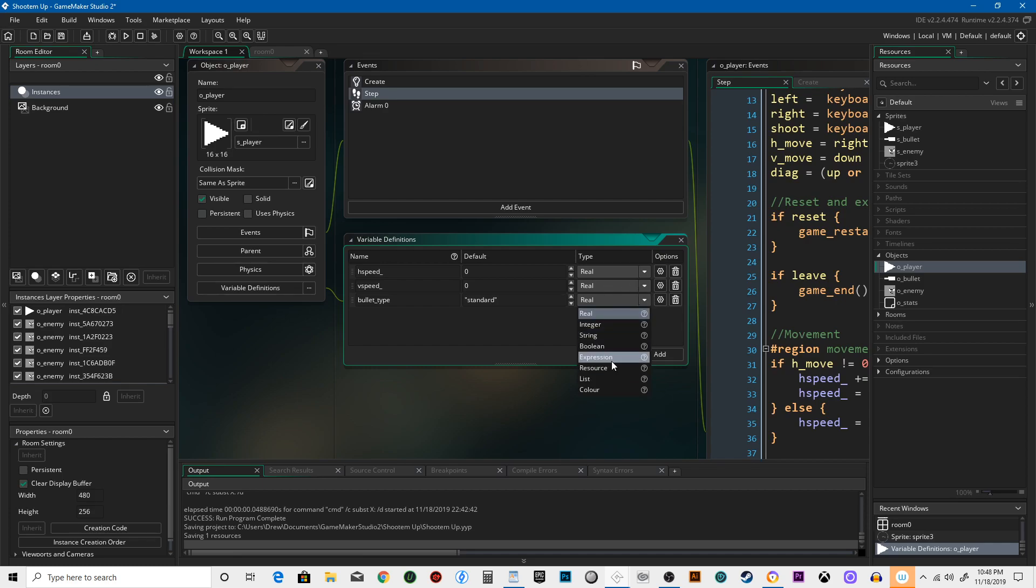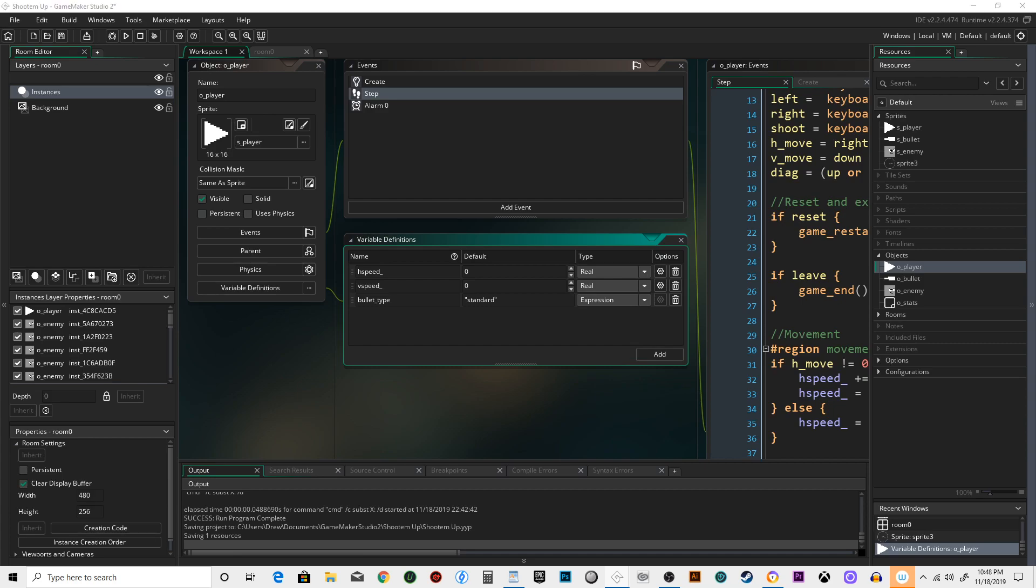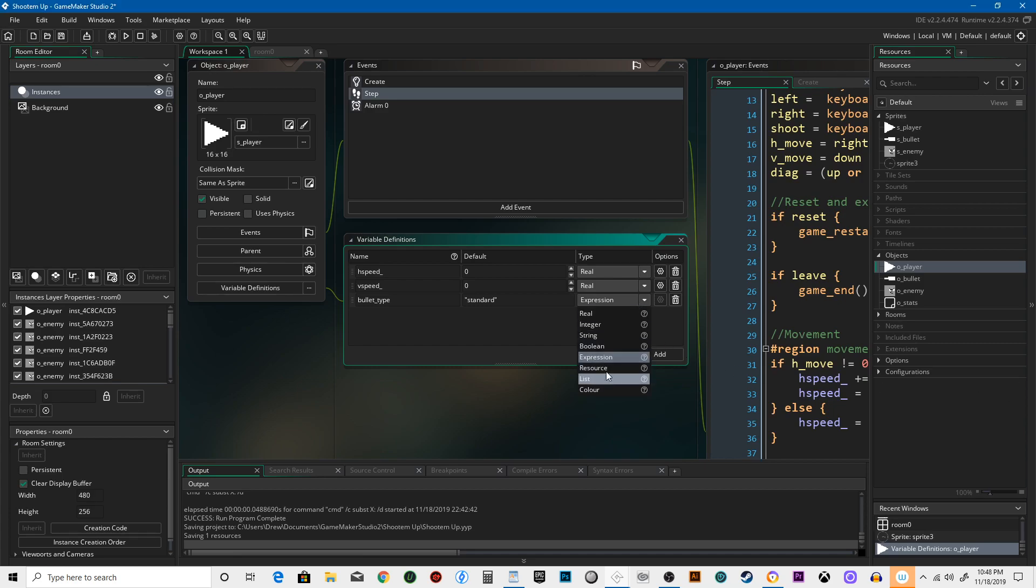This is going to be an expression—sorry, this is going to be a string, my apologies.